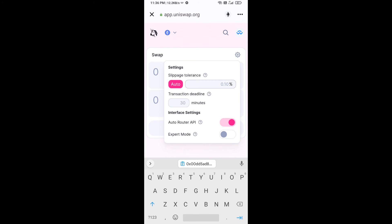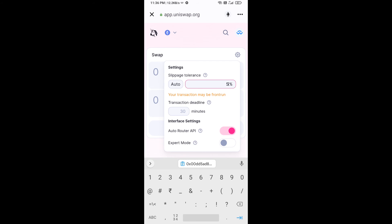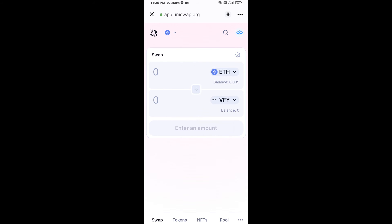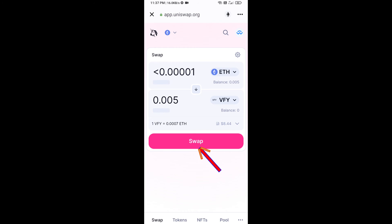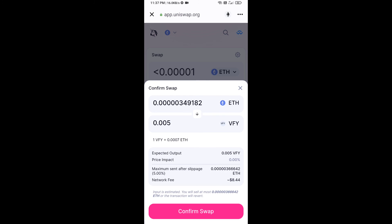Set the slippage to five percent, then re-click on the icon. Now enter the number of tokens you want to buy and click on Swap. Here you can check the transaction details, then click on Confirm Swap.